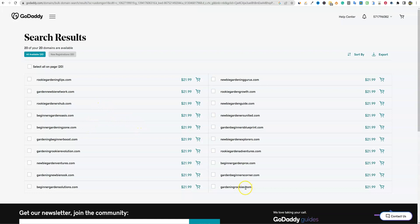And what do you know, are these all available? I found that hard to believe, but let's go check these out. Oh, there we go. Gardening rookies, beginner garden pros, newbie garden guide.com. That has 17 characters.